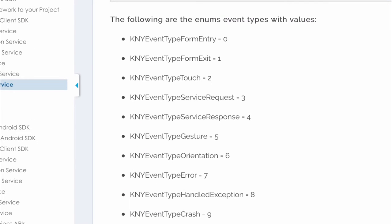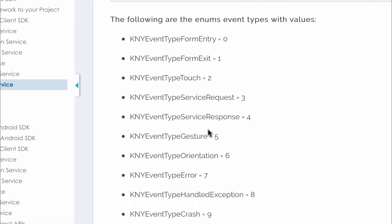The event type could be one of form entry, form exit, touch to include any button clicks or any touch events, service request for any network calls, initiation, service response for a network call response, any gesture like a double tap or swipe action being done in the application.